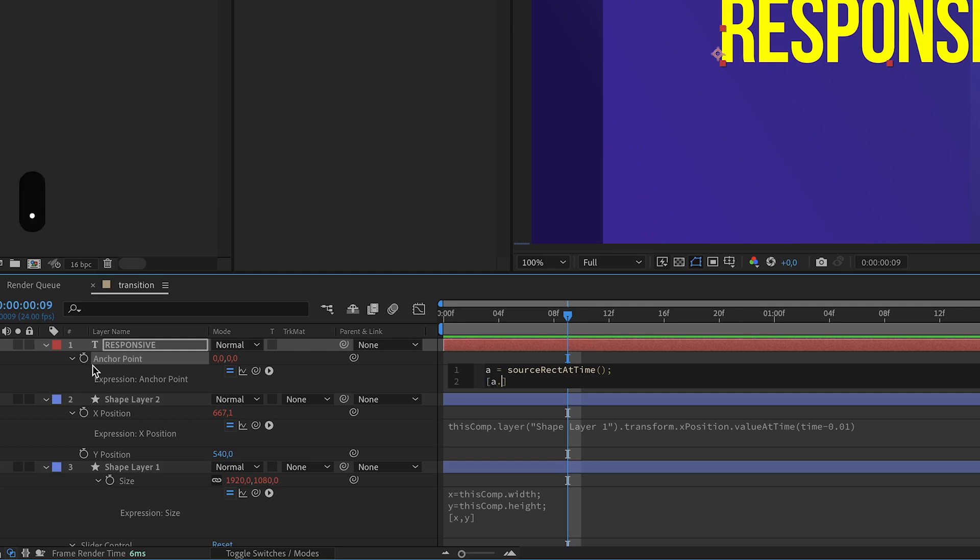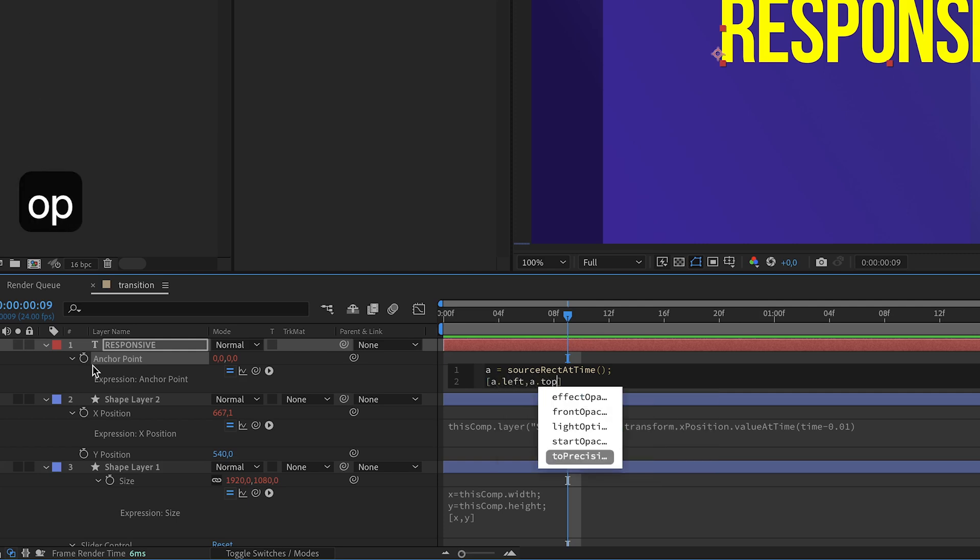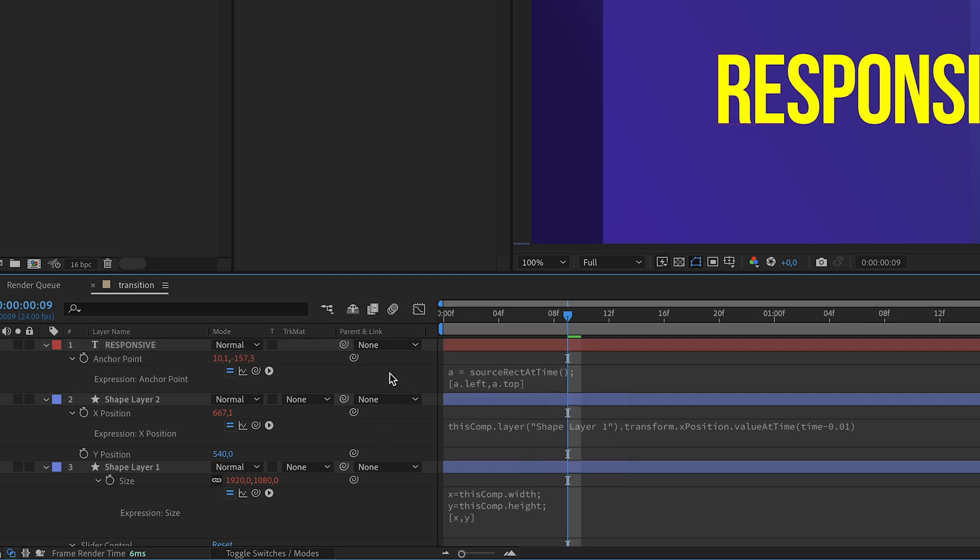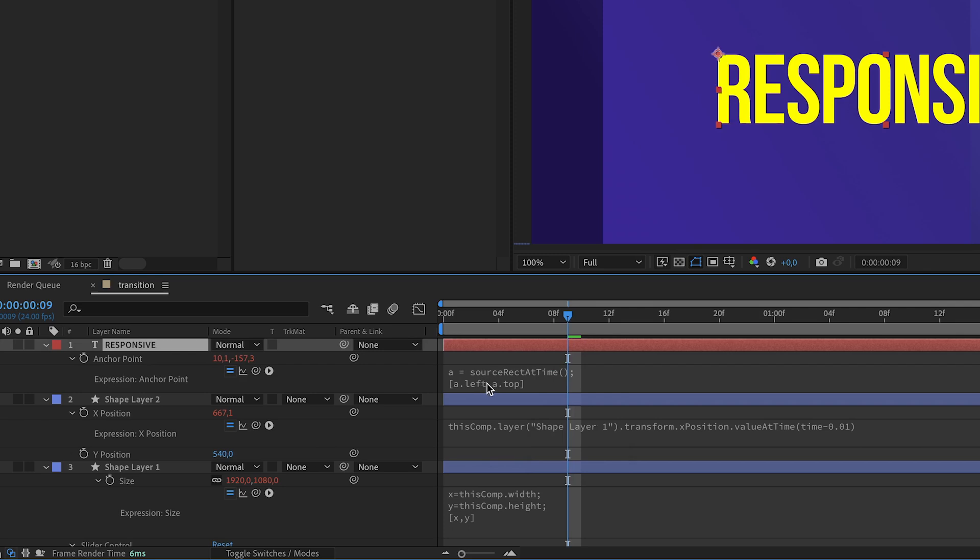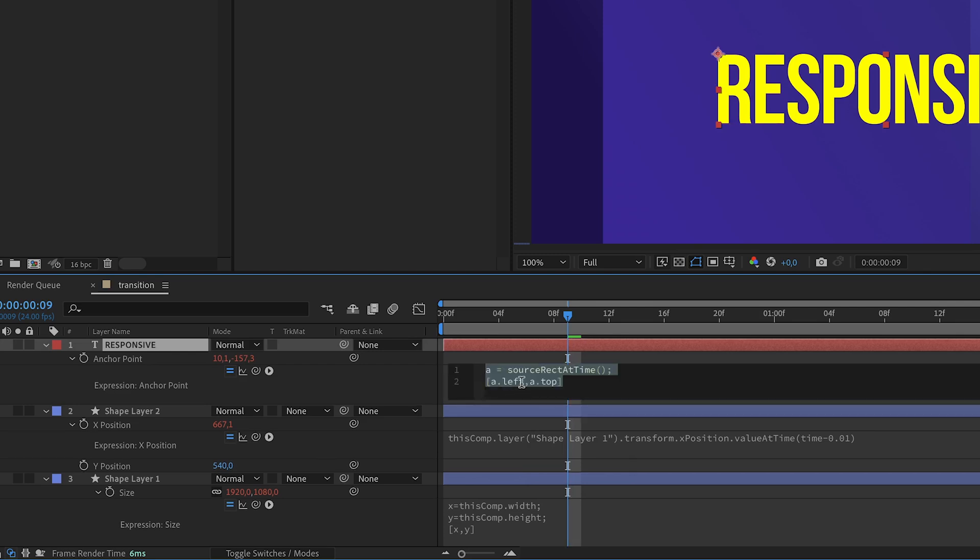a.left comma a.top. This pins the anchor point to the top left corner. So we still need to go half the width right and half the height down. We add plus a.width divided